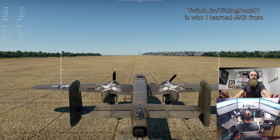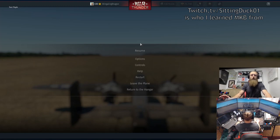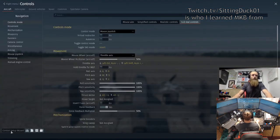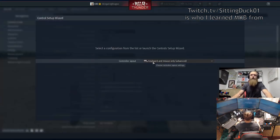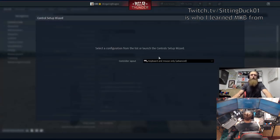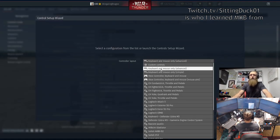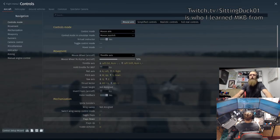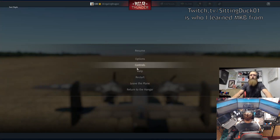We're going to start from the beginning and go right back to basic controls. Go ahead and head into your controls menu so you can follow along. We're going to go to the control setup window and grab the 'keyboard and mouse only - advanced' layout and select that.